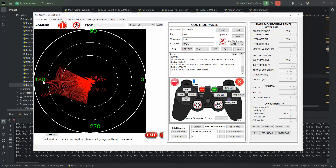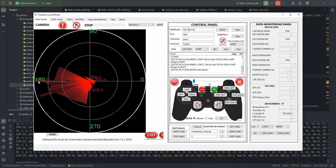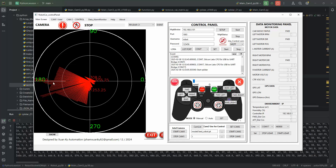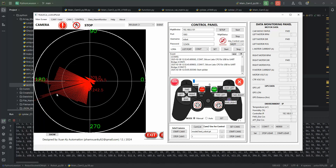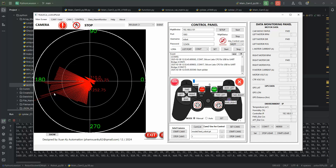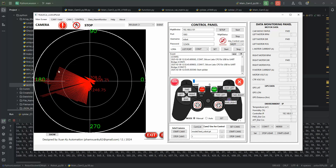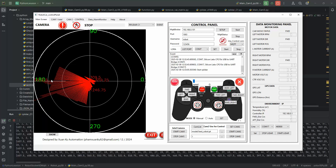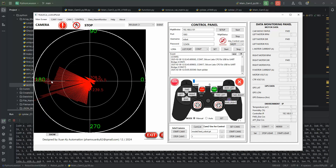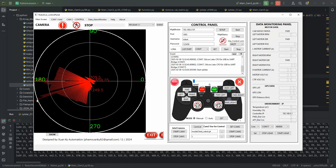The maximum range detected is 5.6 meters. These are the two doors of my house — one at around 180 degrees and another at 170 degrees. Around here is my room wall. RP LiDAR C1 reads very clearly.